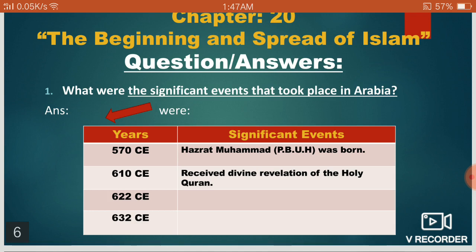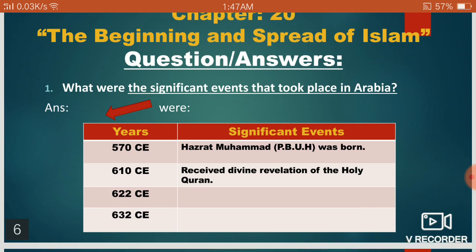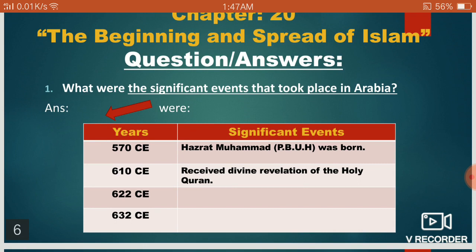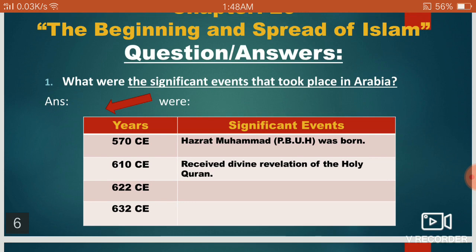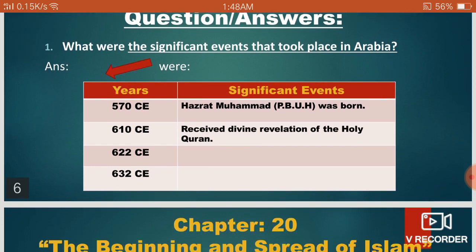You have to write at least four significant events that took place in Arabia. In the year 570 CE, the Holy Prophet, peace be upon him, was born. The next significant event took place in 610 CE, when the Holy Prophet received the divine revelation of the Holy Quran. Then in 622 CE, the Holy Prophet migrated from Makkah to Madinah. And finally, in 632 CE, the Holy Prophet, peace be upon him, passed away.